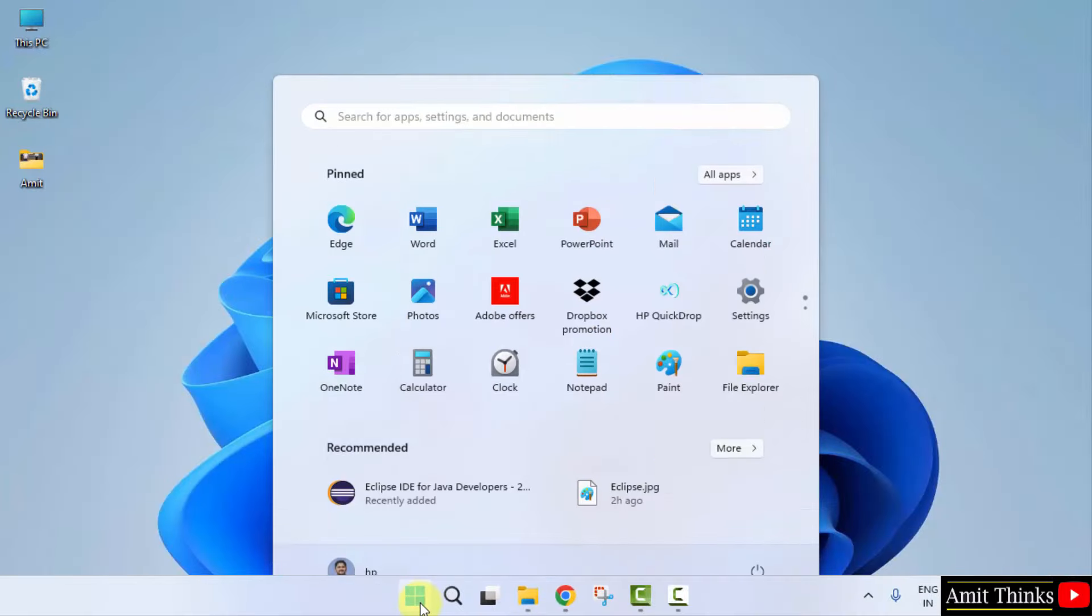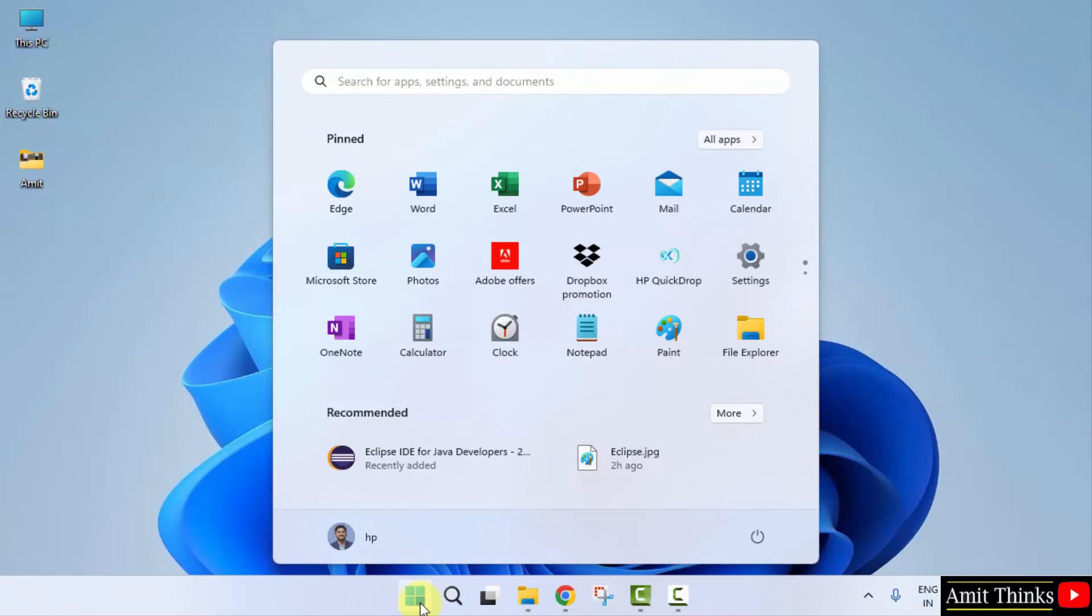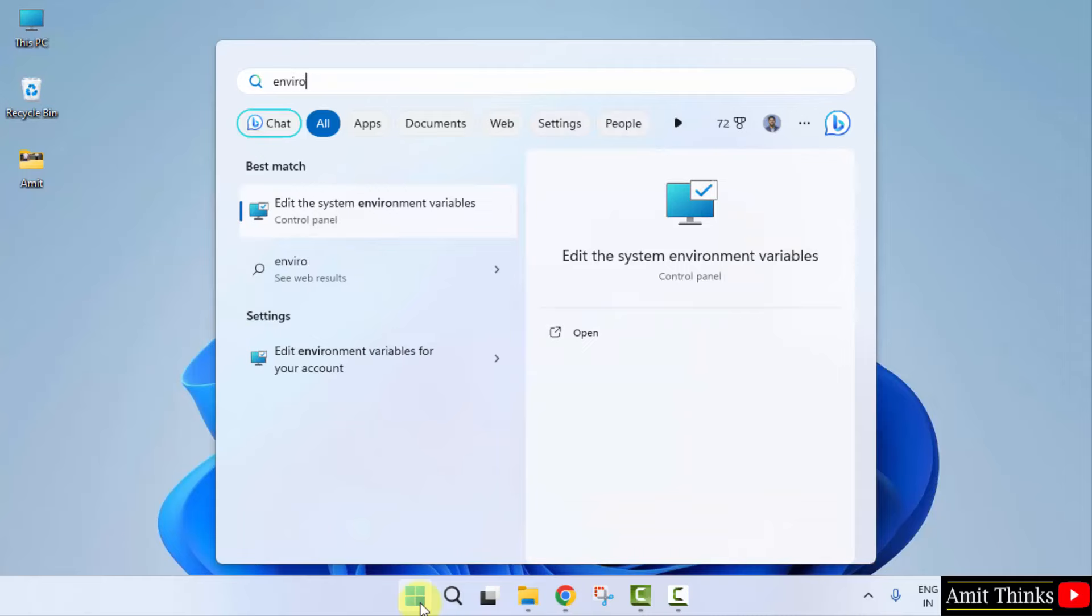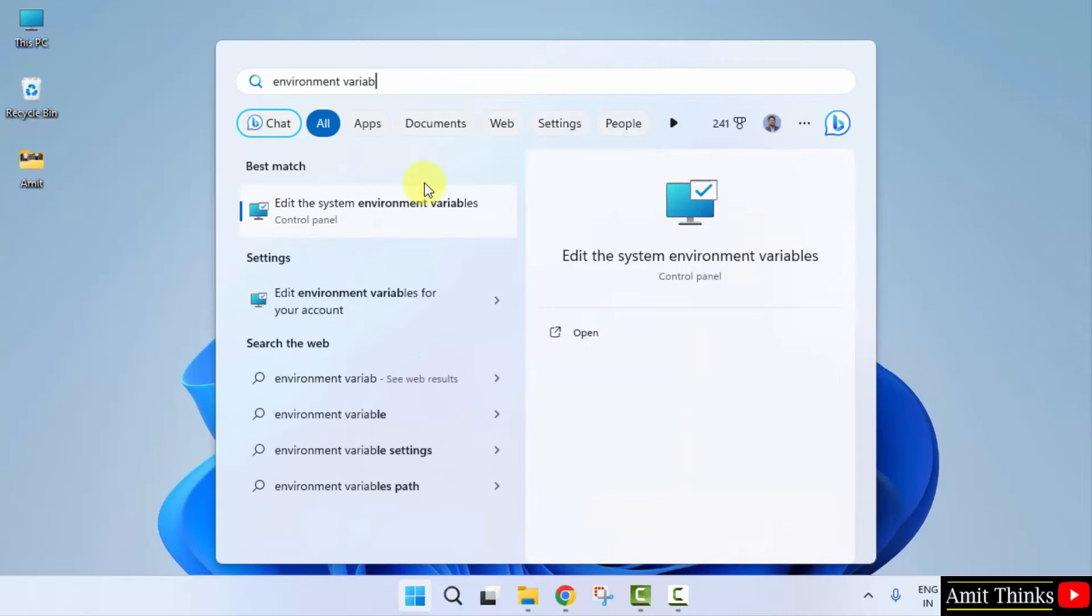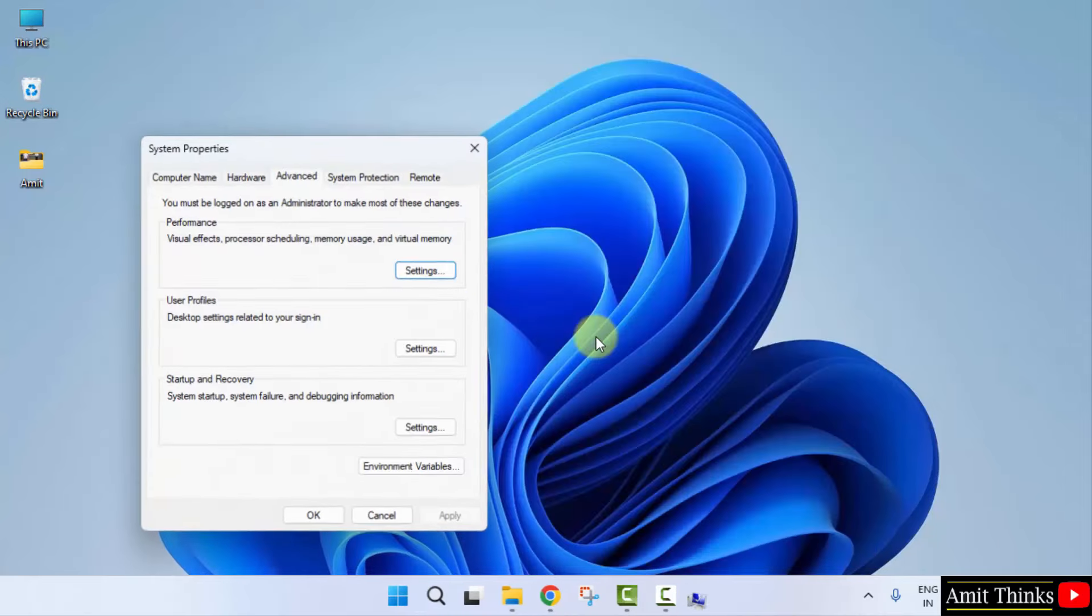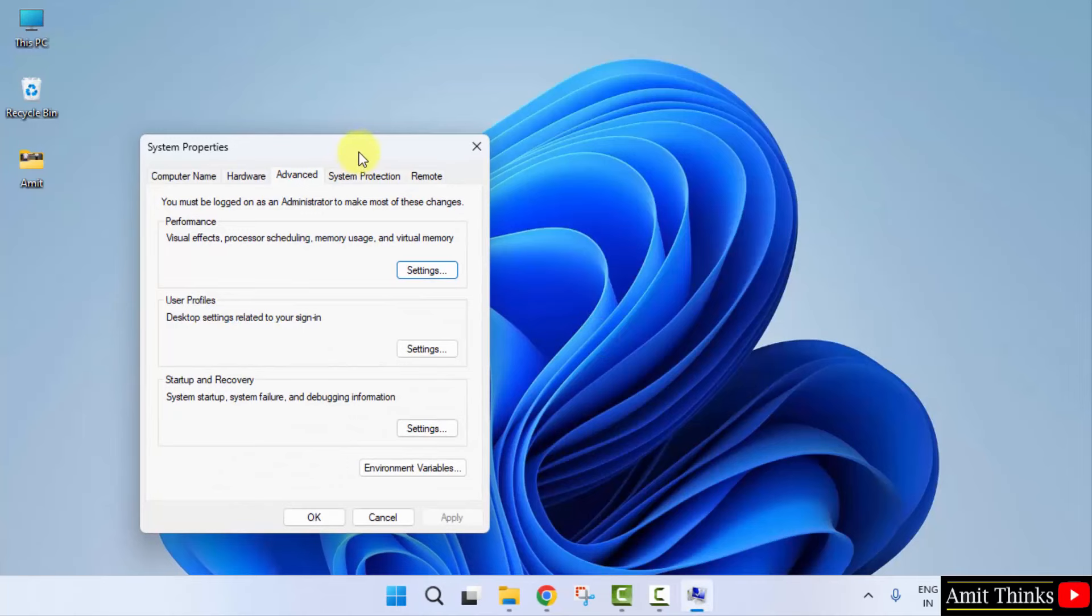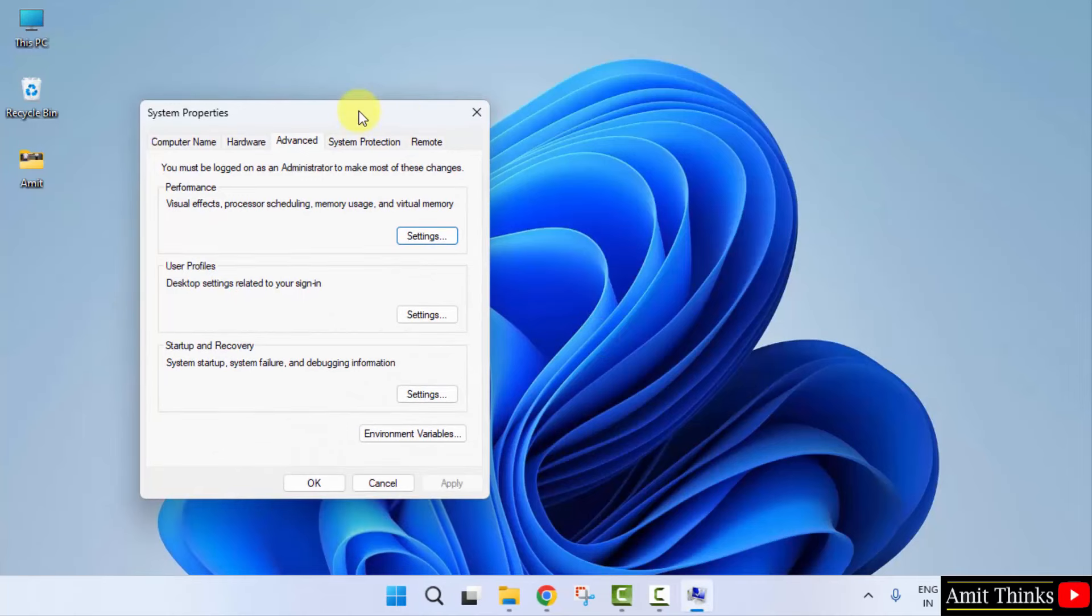Go to start. Type environment variables. Click on edit the system environment variables. Click open. Here under system properties advanced environment variables. Click on it.